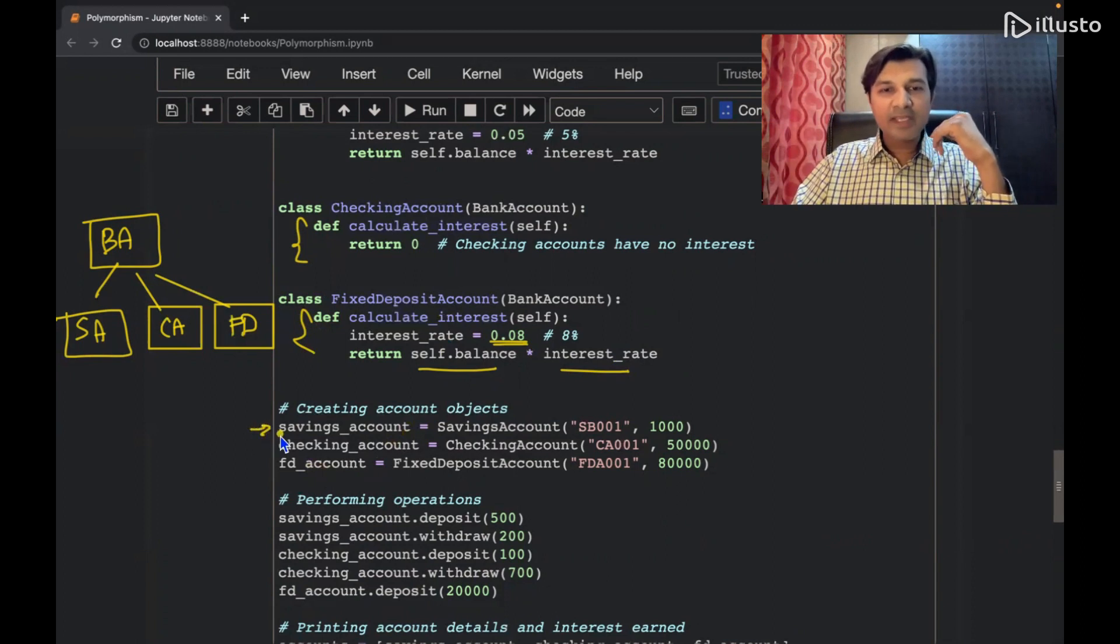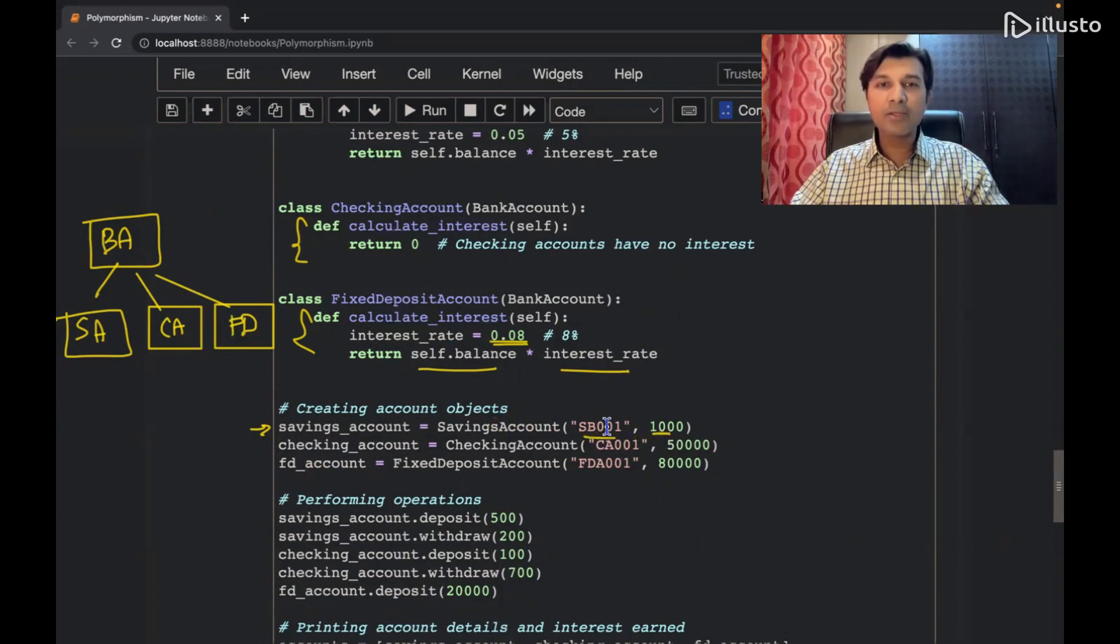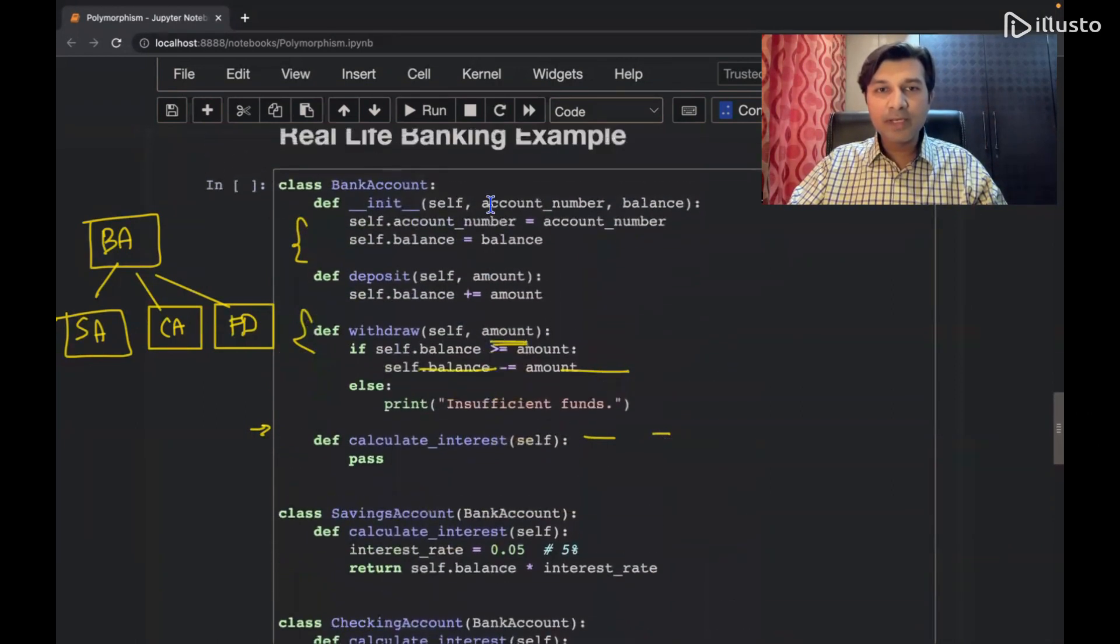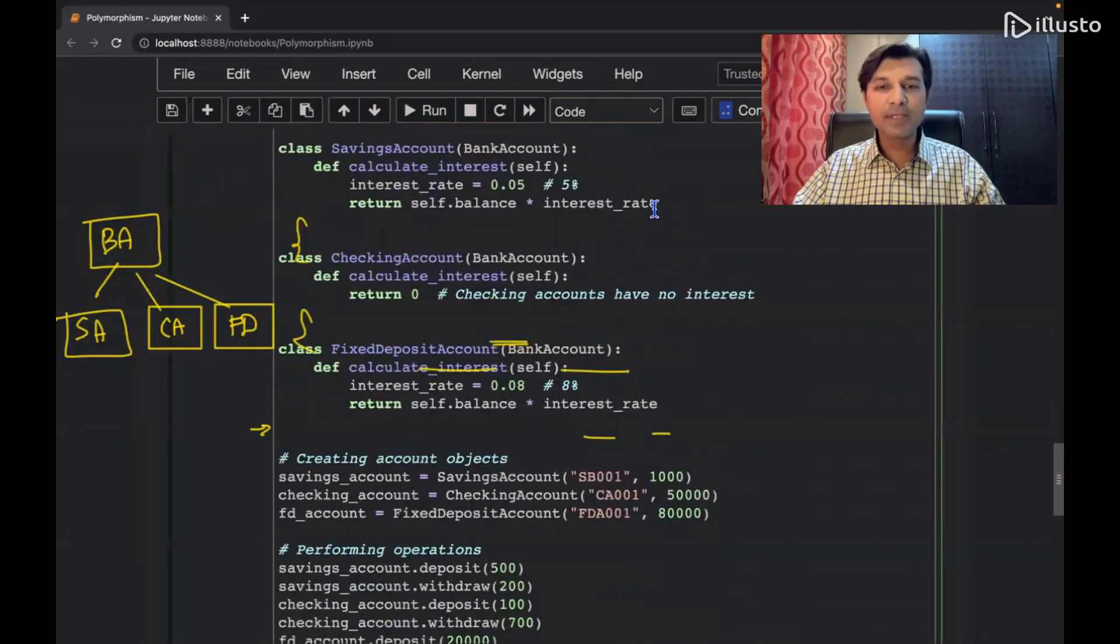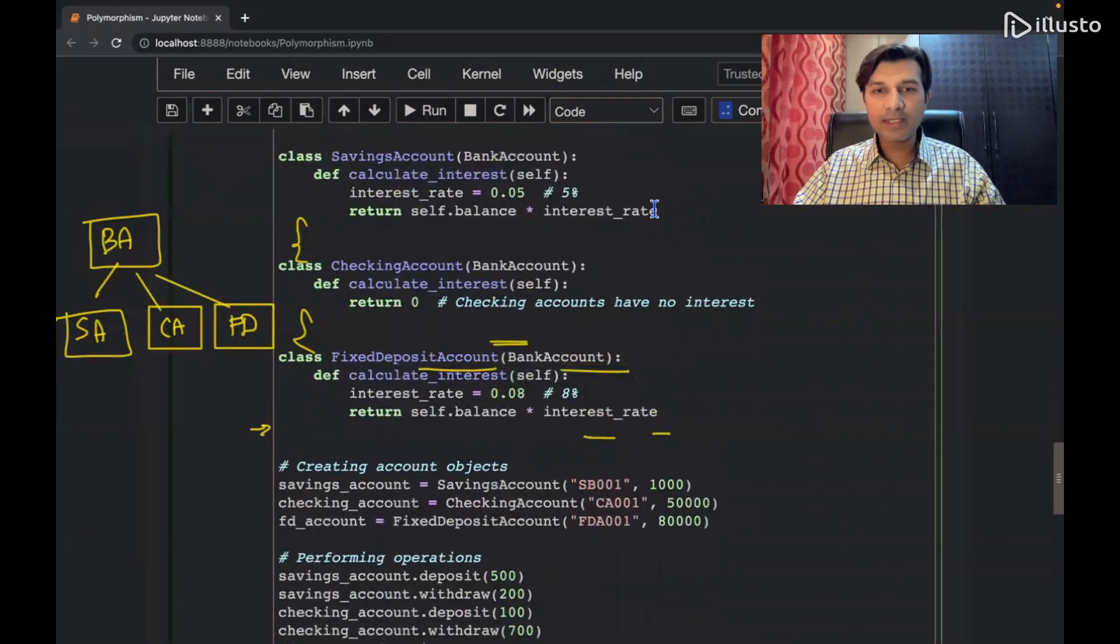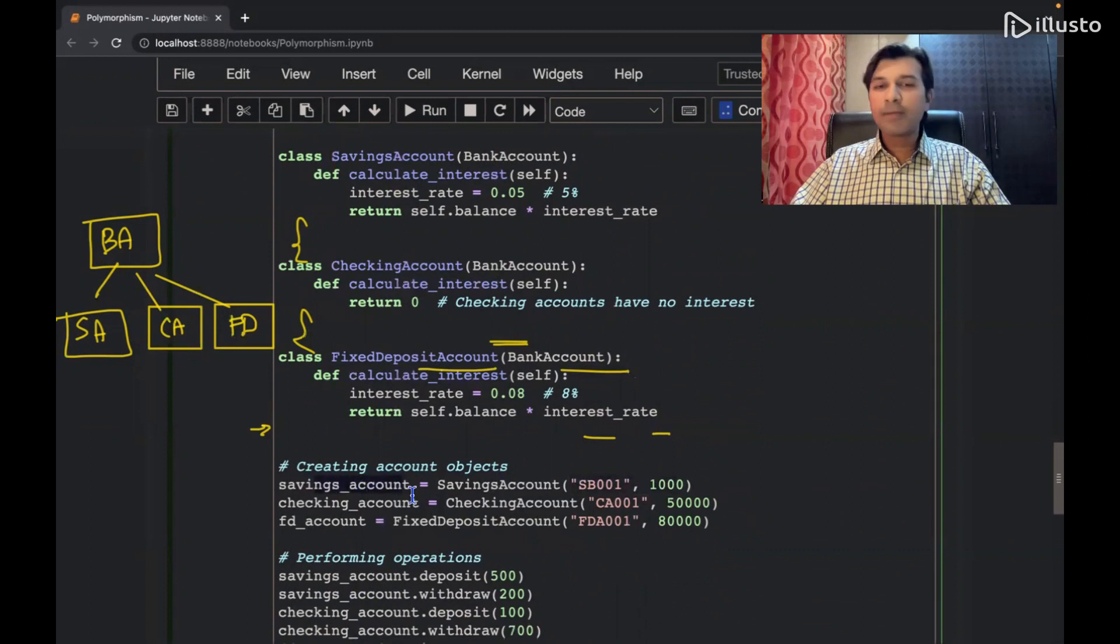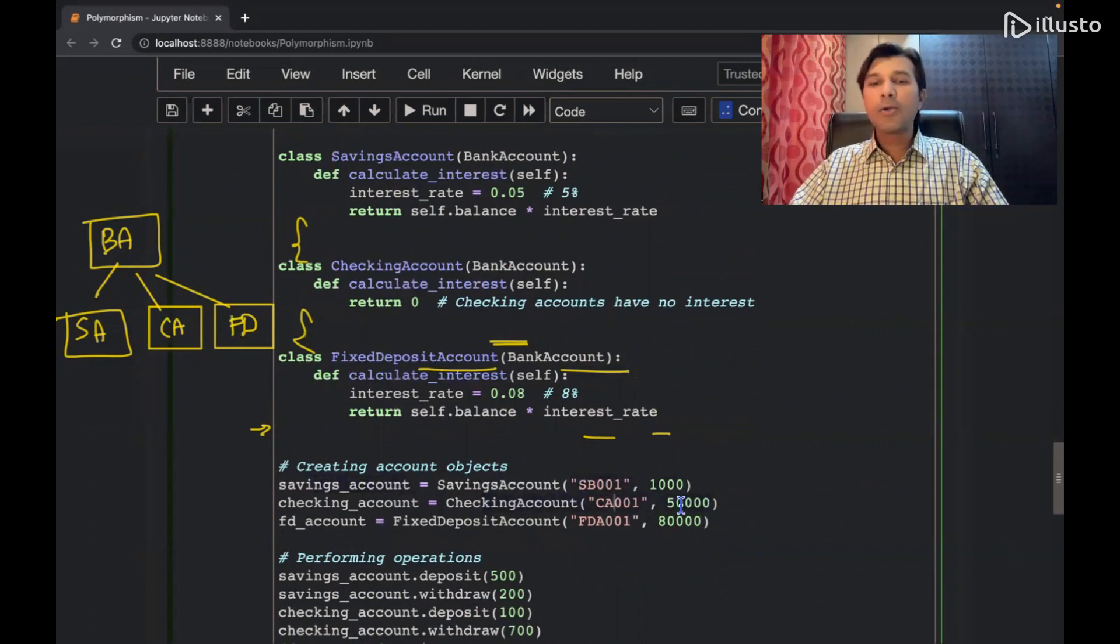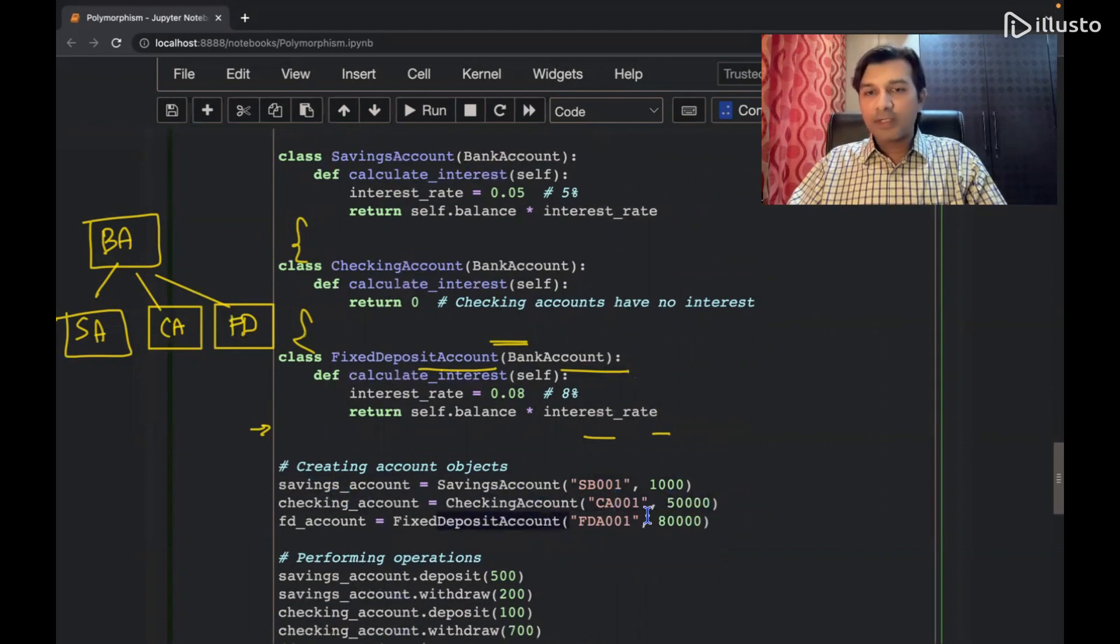So I am creating object of saving account. So saving account का object बना होगे, तो constructor क्या बोलेगा? Account number आप दो मुझे? You see over here, it will ask for account number, it will ask for balance. So we have to supply that. So I am supplying that account number and balance. So saving account का object बना गया. Checking account का object बना दिया, account number and balance. Fixed deposit.